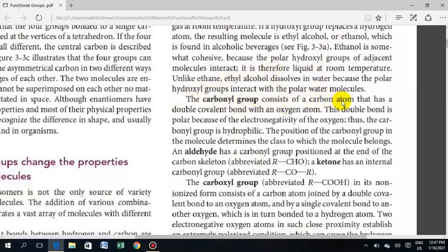The carbonyl group consists of a carbon atom that has a double covalent bond with an oxygen atom, written as C=O. In RCHO, the CHO represents C double-bonded to O. This double bond is polar. We must remember that the carbonyl functional group is polar and hydrophilic, due to its electronegative oxygen atom.